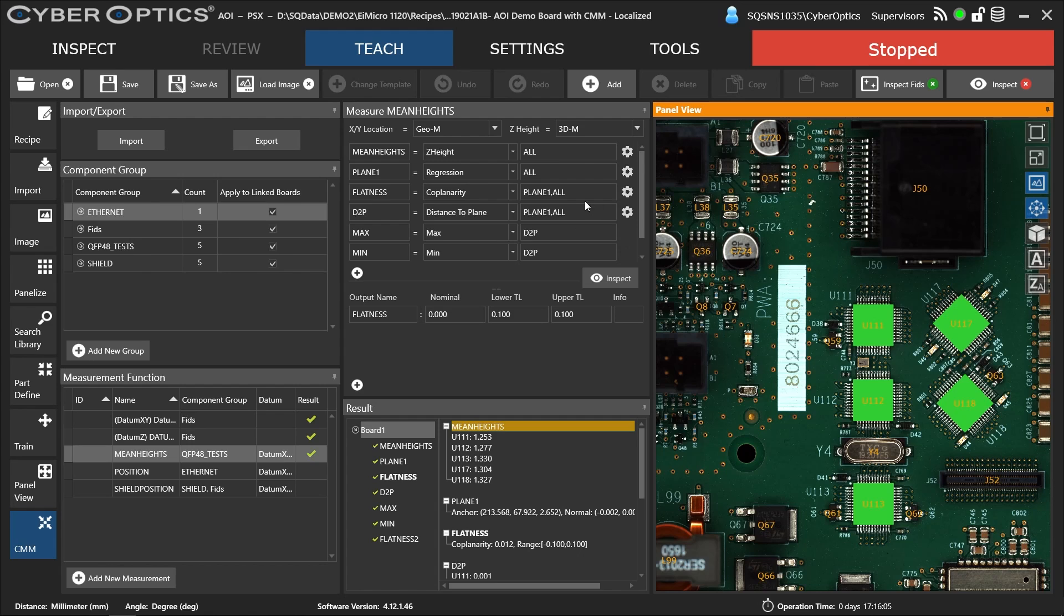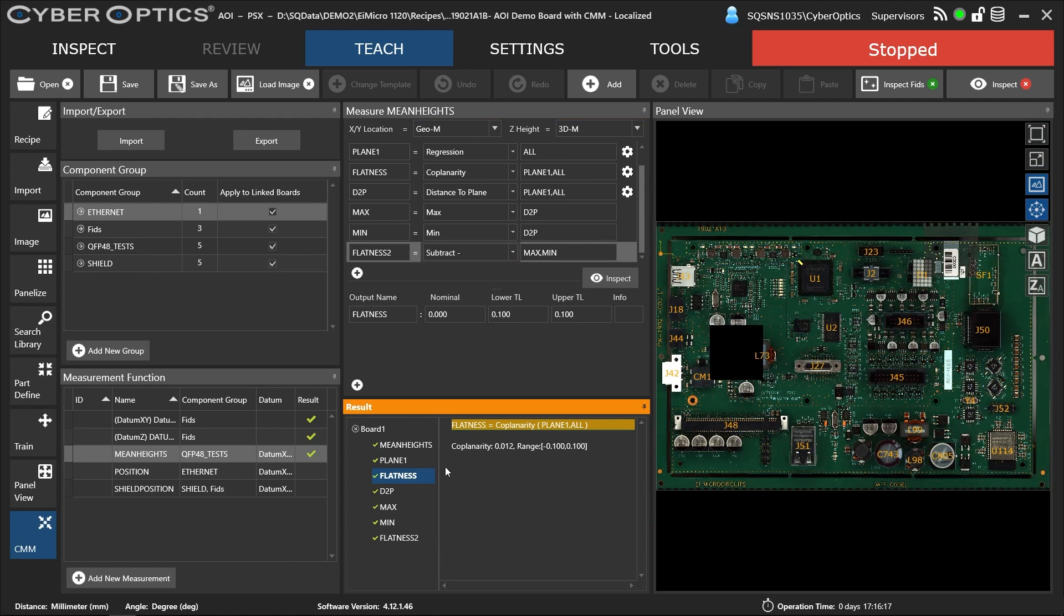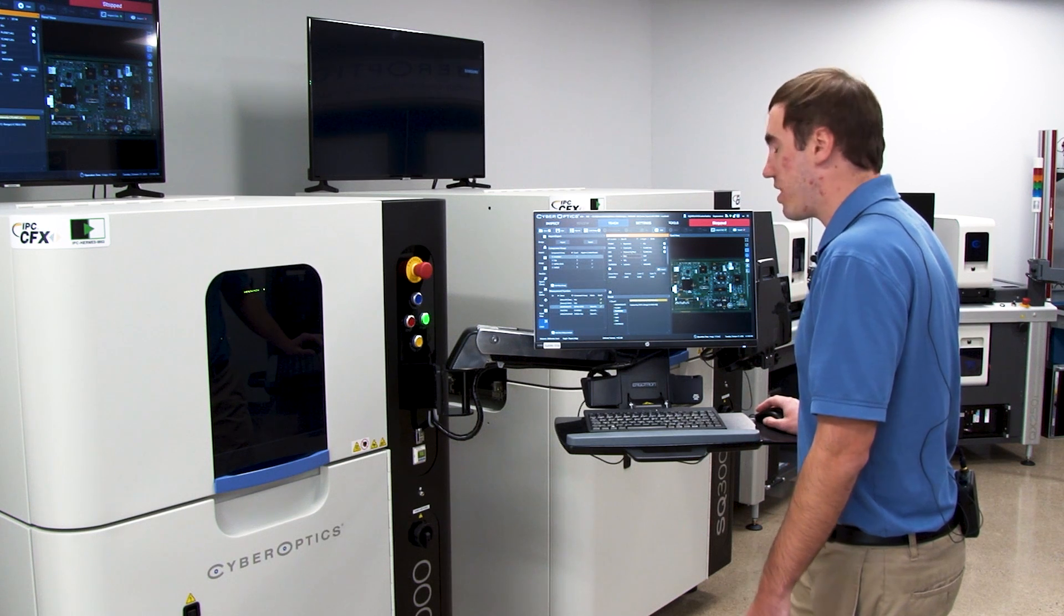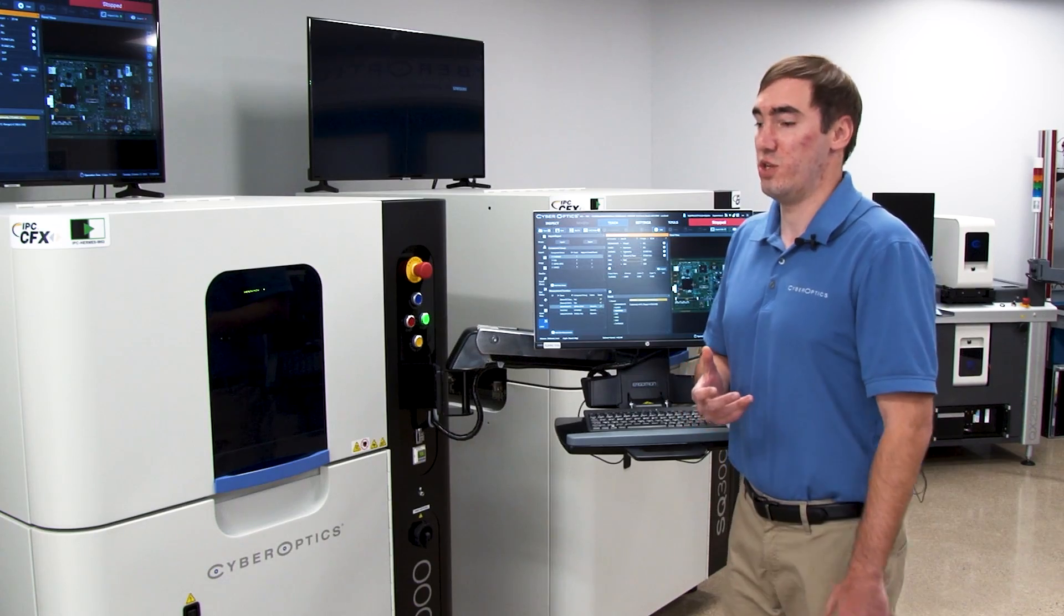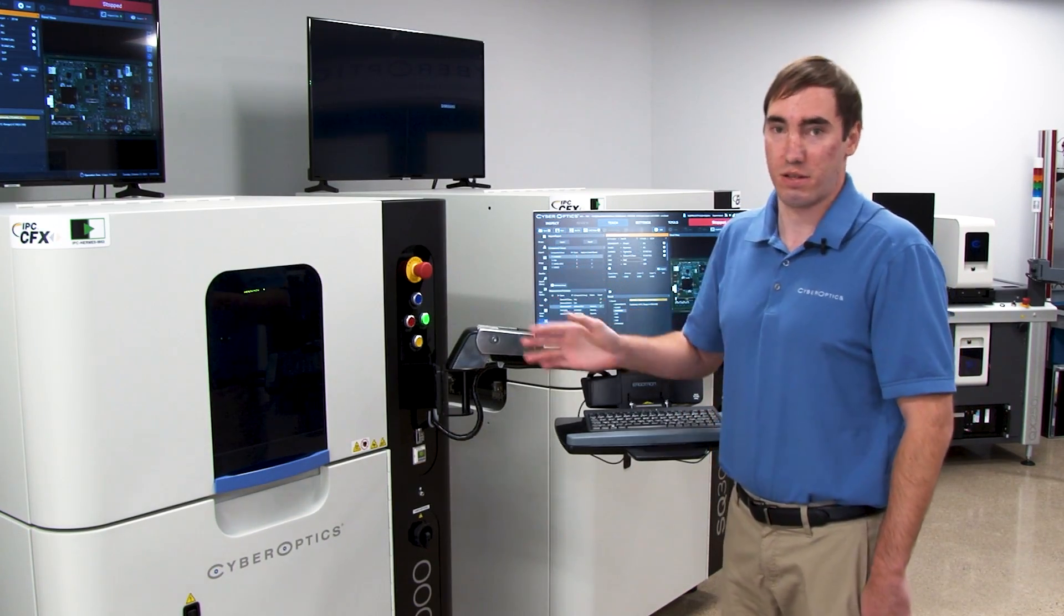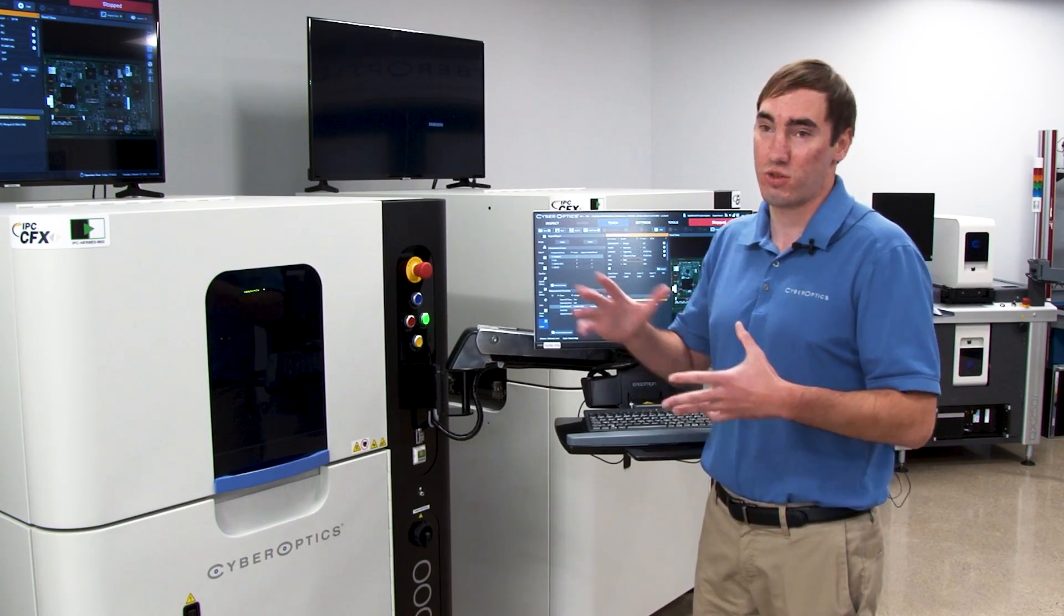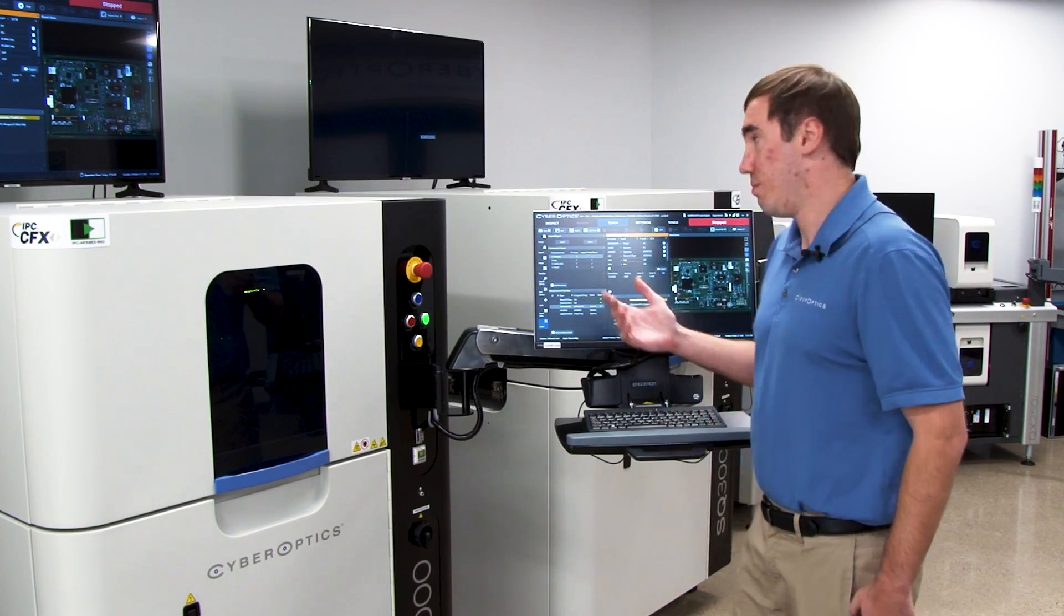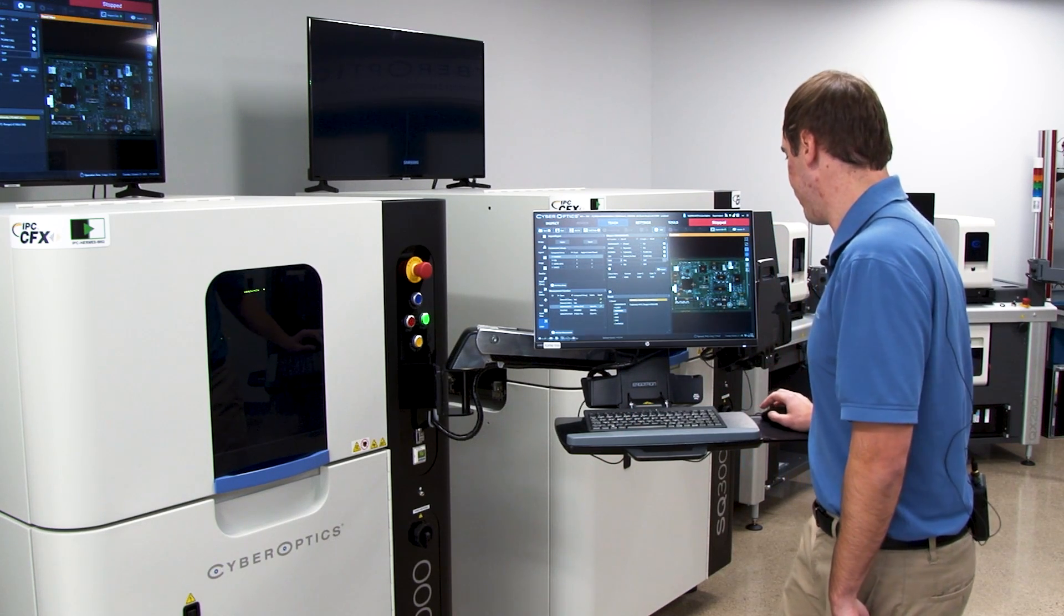We're doing a regression across them and finding the distance to the plane that we created. Then we do a max minus min to get that result. Here's the math behind it that we break out inside this coplanarity test. You can see my flatness result is 12 microns across those. This is a big thing for measuring warpage through a thermal process. You can measure at multiple points across the process from beginning to end and see how that thermal expansion and contraction affects the warpage or flatness of their components.